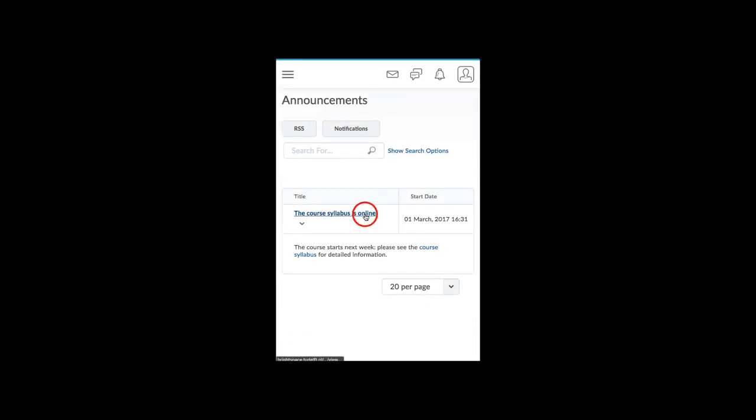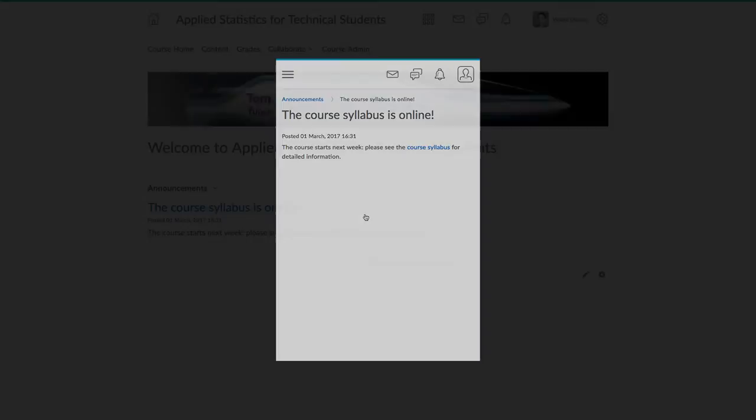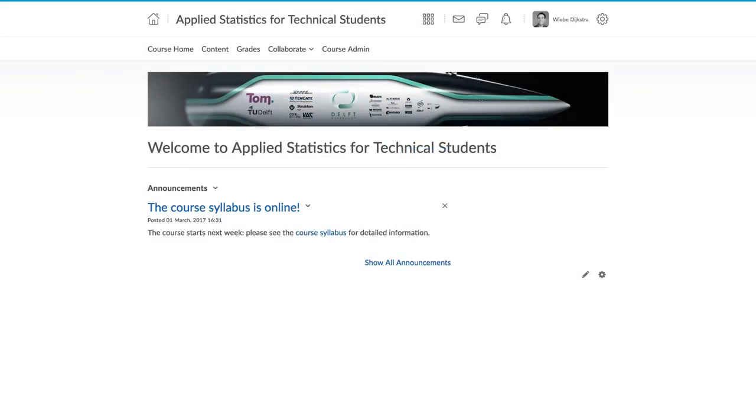Our advice is to only email your class in exceptional circumstances, therefore use the announcement tool as your first choice for regular communication.